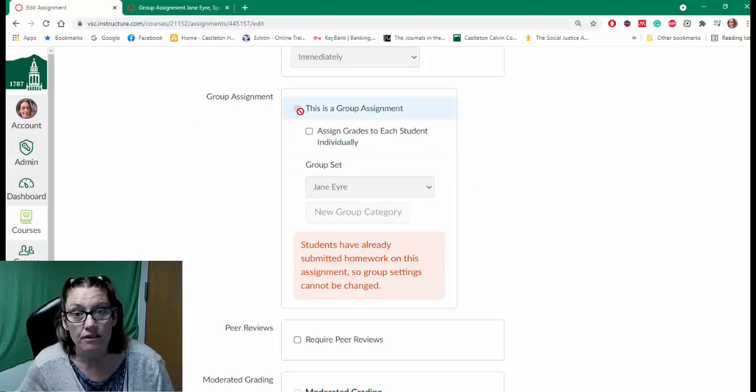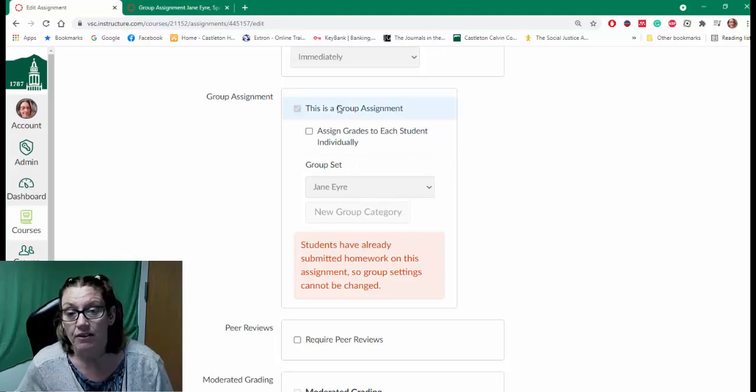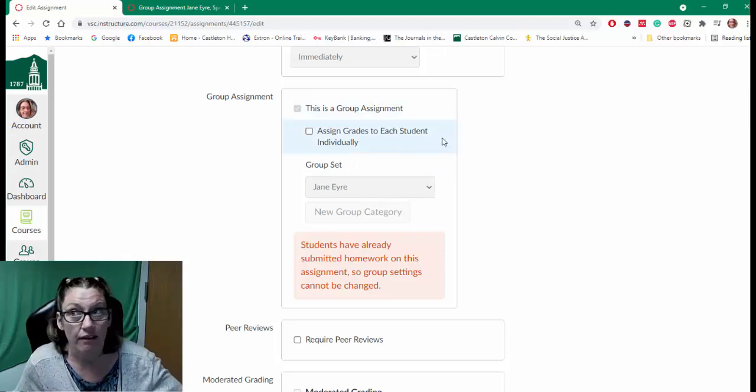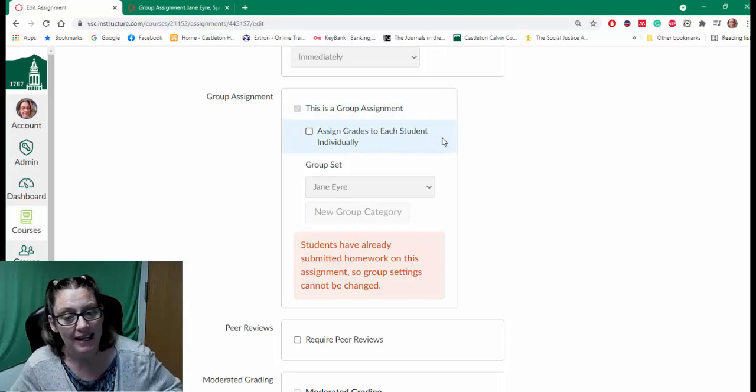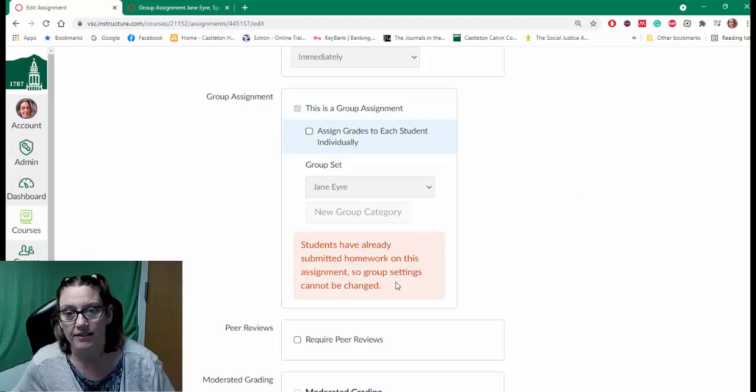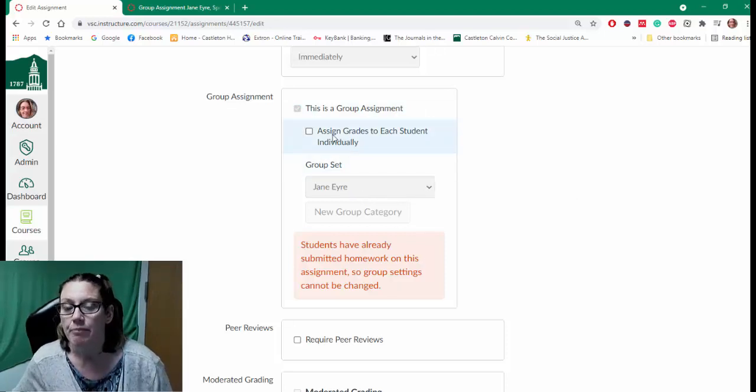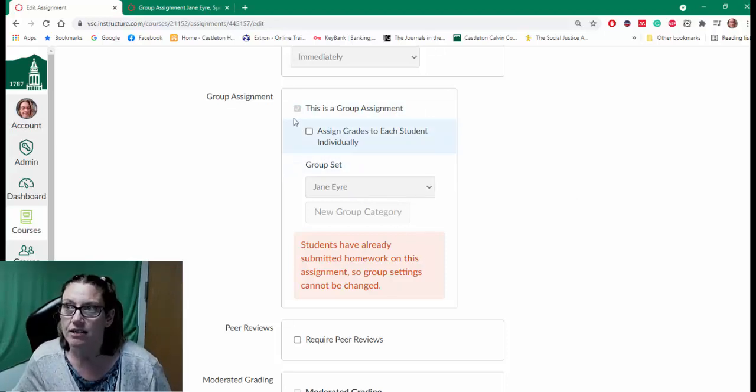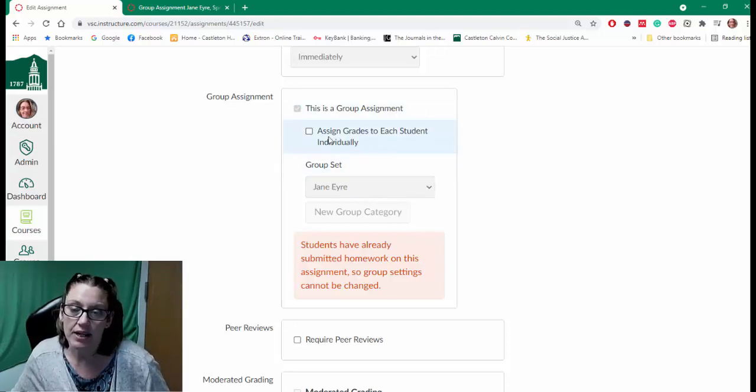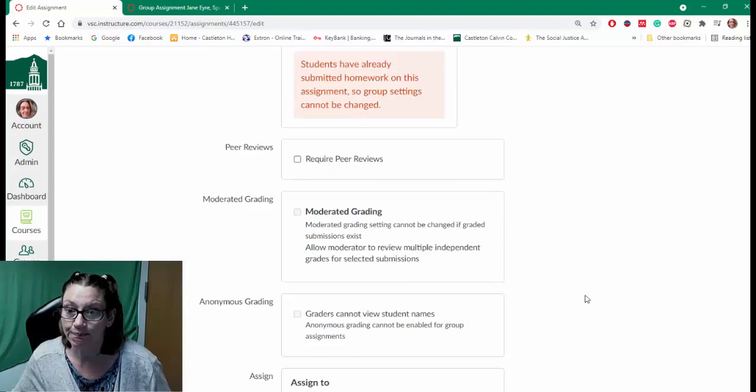I can't undo the group assignment - it's already a group assignment, I can't undo it, they've already submitted. But I can change if I want to grade the students individually or not.